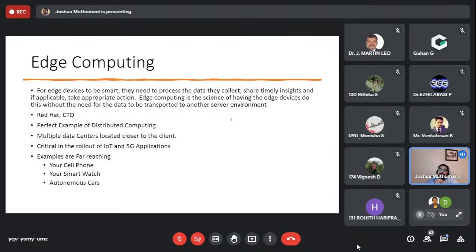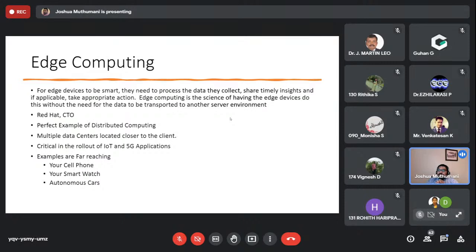This is called distributed computing. A perfect example is your cell phone — on Android, most of Google Assistant processing is done on-device, which is edge computing. With iOS 15, Apple is also moving to on-device processing. Today, if I use Siri on my iPhone, the request goes all the way to a server and takes another four seconds to come back because it doesn't yet use edge computing. Edge computing moves computation closer to the client.